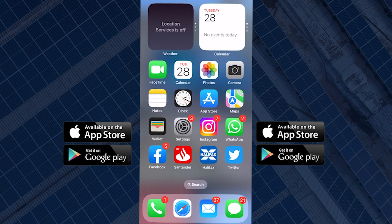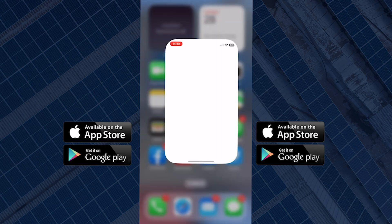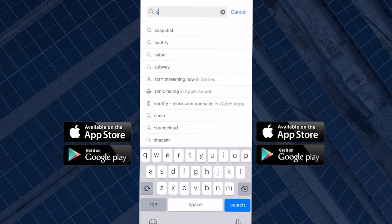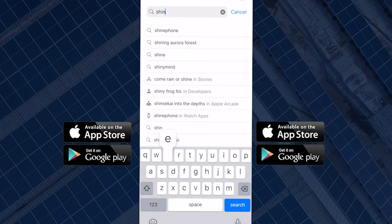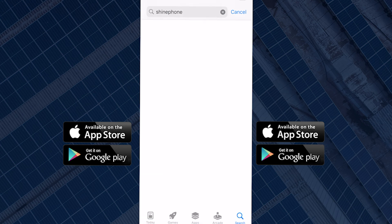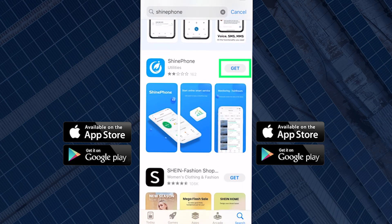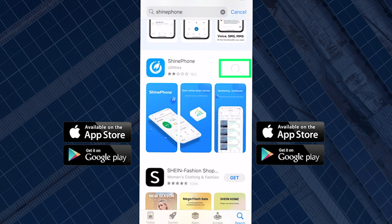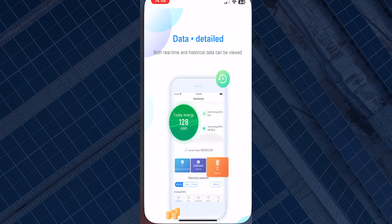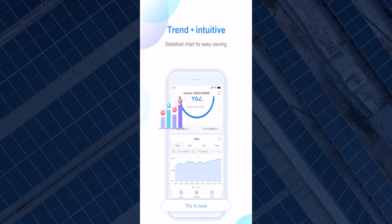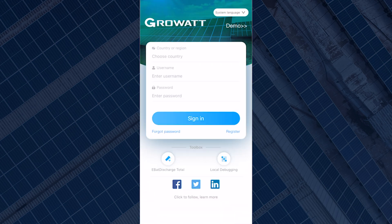If you don't have the ShinePhone monitoring app already, then you can download it for free from the App Store or the Play Store. Once the app is downloaded and opened, you can either sign in if you have an account already or register to create one.